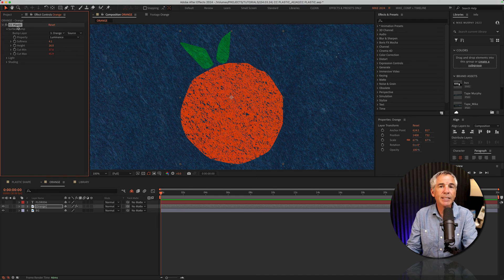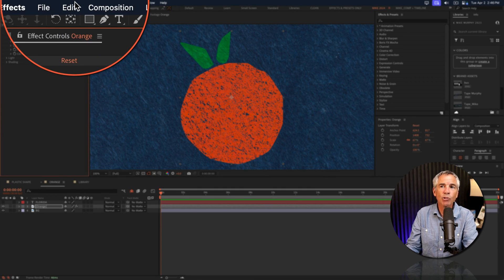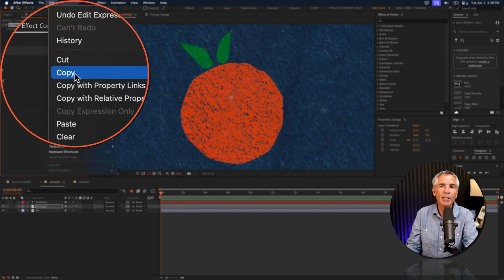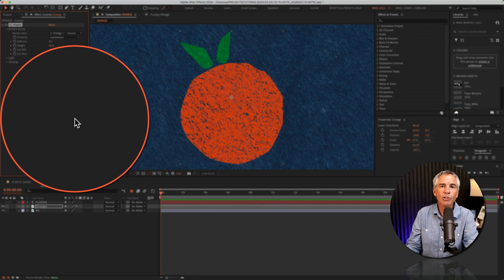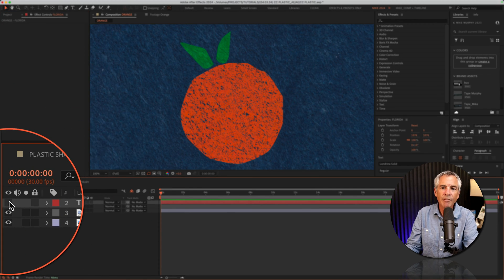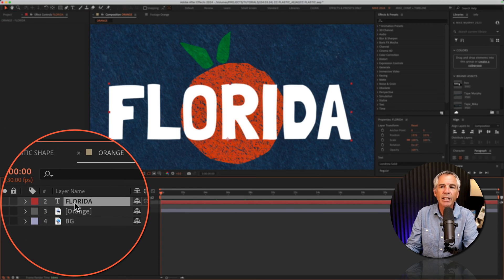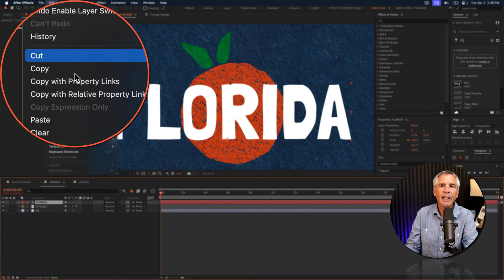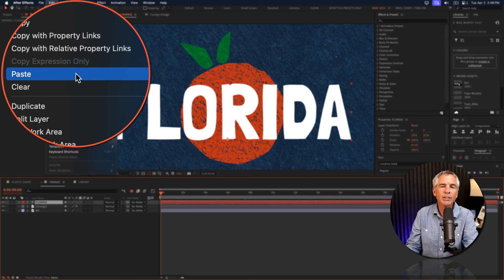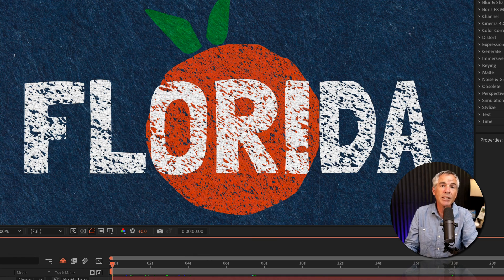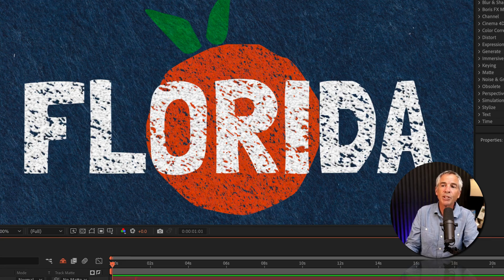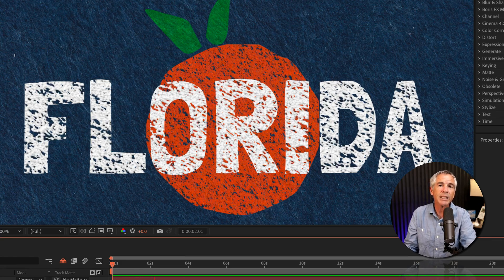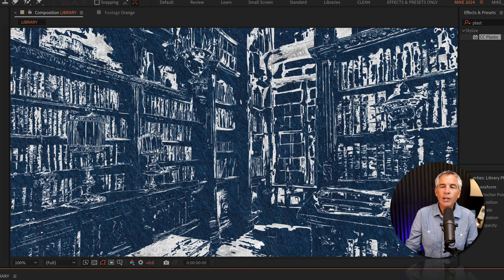I'm going to select the CC Plastic effect in the effect controls and copy it with Command or Control C. Then I'll toggle on the visibility for the text layer and paste it with Edit, Paste or Command or Control V. Now I have the texture along with the wiggle expression on both the text and the orange. Pretty cool.